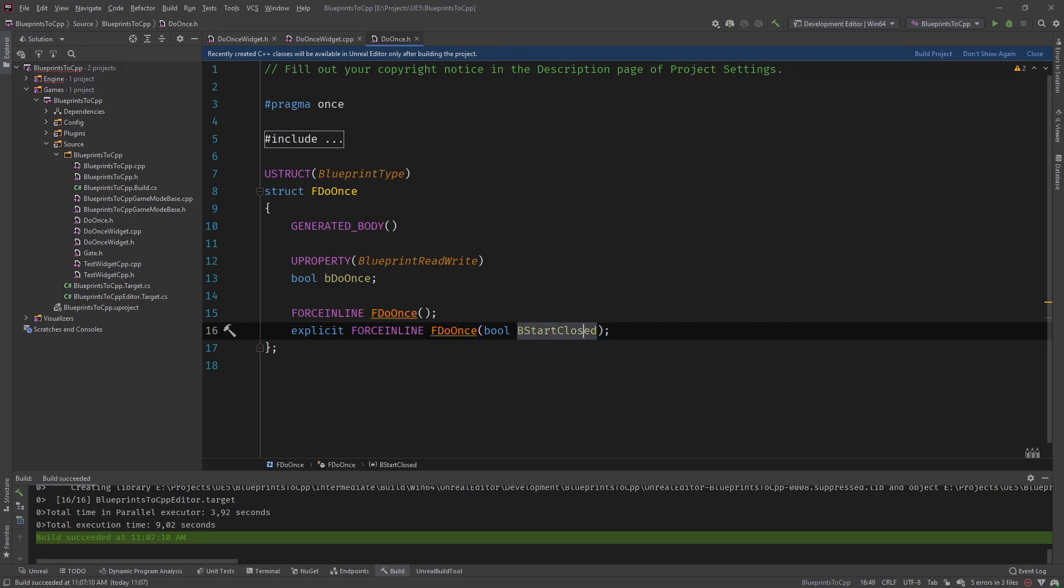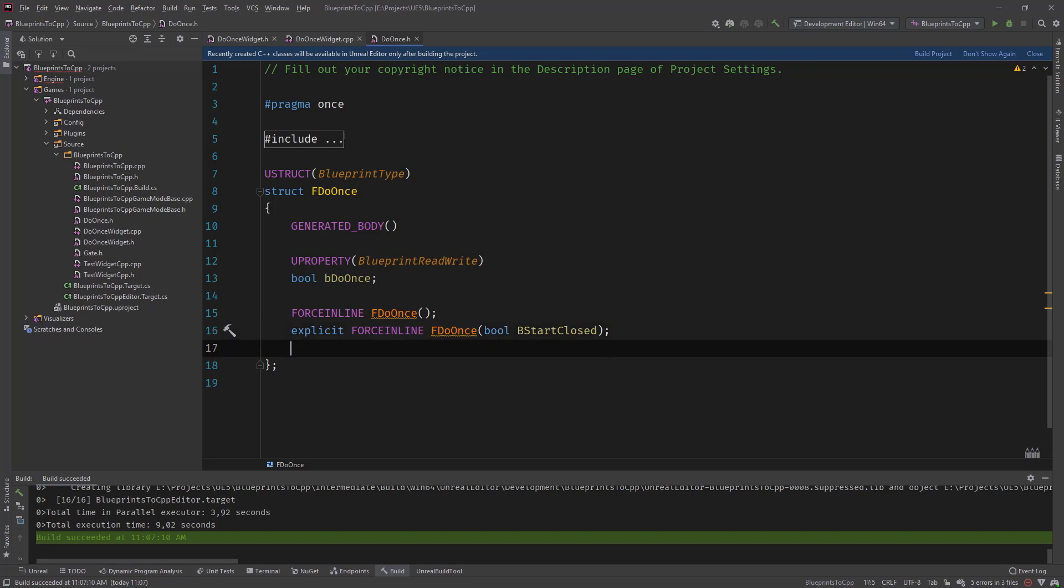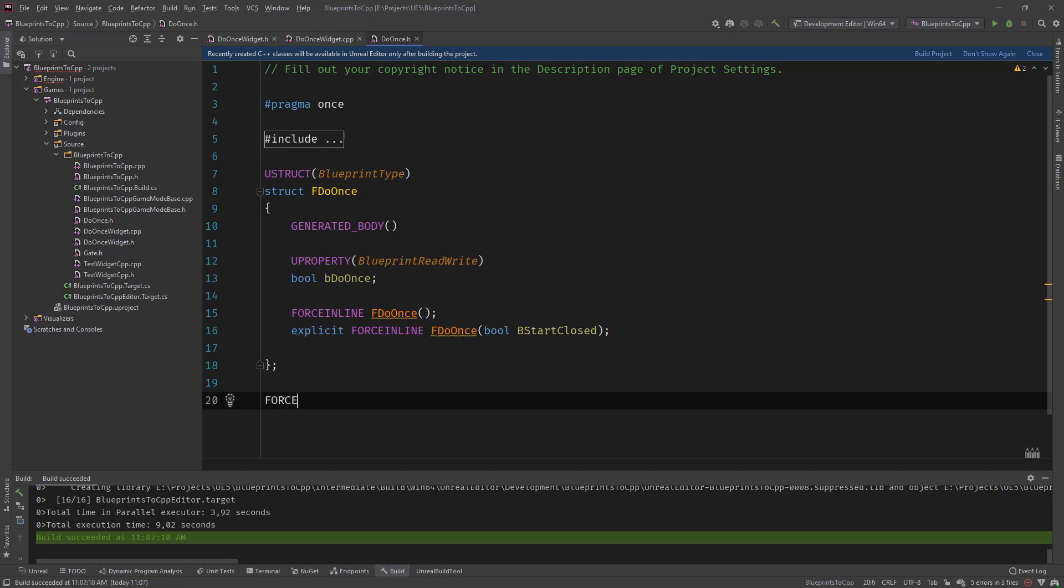So we have our bool b start closed. So this bool defines if we start closed. If it's true, if it's false, then we start open or not executed. And let's implement these for now. Before we go to the functions.